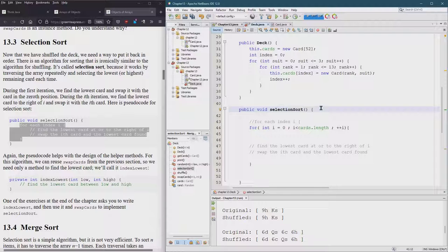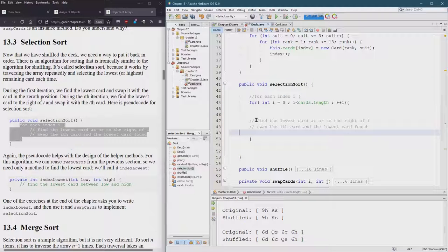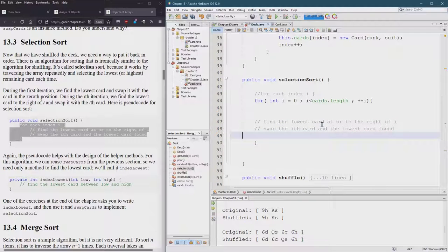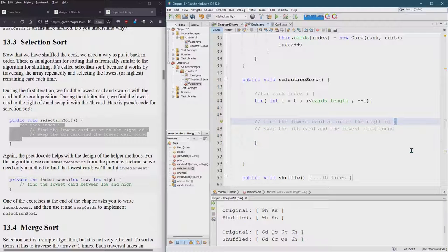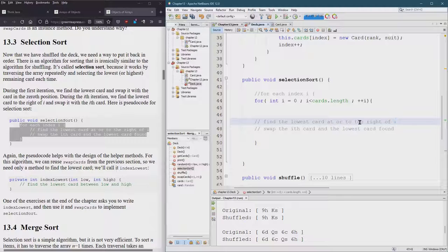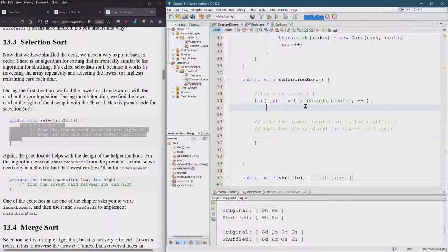So that's going to be a public method selection sort. Okay. So let's go ahead and make the selection sort work. Find the lowest card at or to the right of I. So the good news is if you finished a lab in the class, you found the lowest card at or to the right of I. You found the lowest card at or to the right of zero, not to the right of I. So we're going to modify that code.